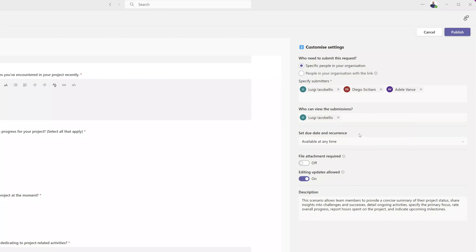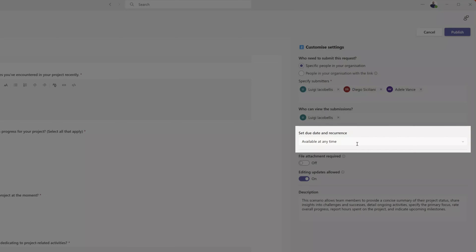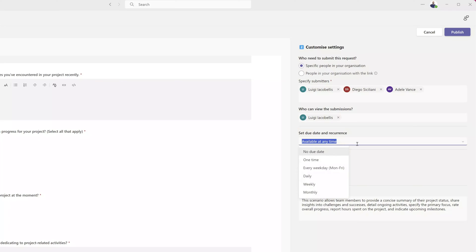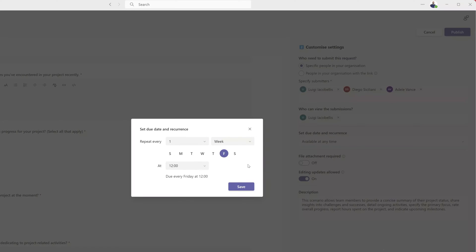The next step is to configure the workflow for this form, which is essentially a due date and recurrence. By default it will be set to available at any time, meaning a user can submit it whenever they want. Clicking into the field shows options for a one-time collection, daily, weekly, monthly, and more. Selecting one of these options brings up the Set Due Date and Recurrence menu where you can build out your specific recurrence.